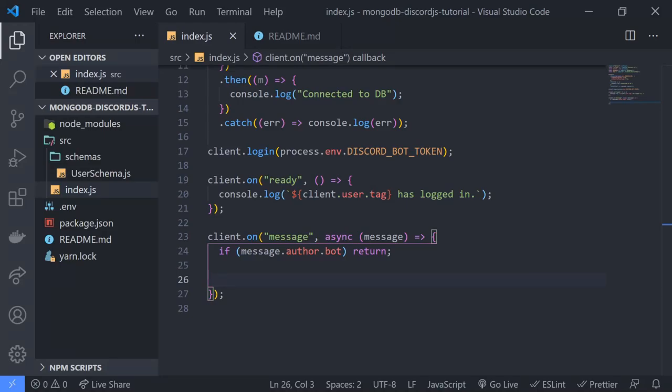All right, so we're back with another MongoDB Discord tutorial. I'm going to show you guys how to read data from your MongoDB database using Mongoose.